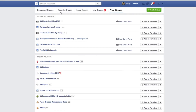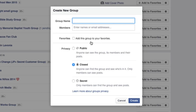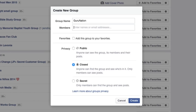You'll see suggested groups, friends, groups, local, new, and also your groups. If we go to the big green button in the upper right-hand corner that says Create Group and click on that, we'll be able to fill in all of our group information. You're going to go ahead and name the group — so if I want to name this group Guru Nation, I can go ahead and name it there.